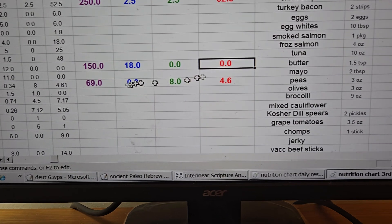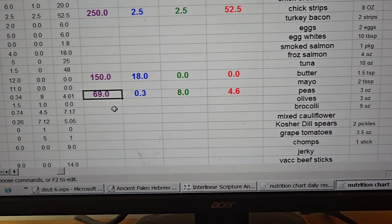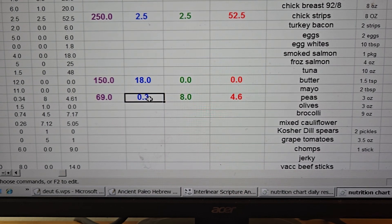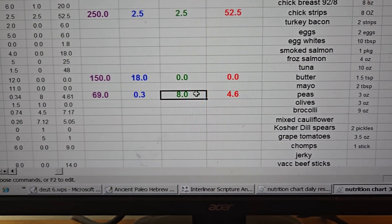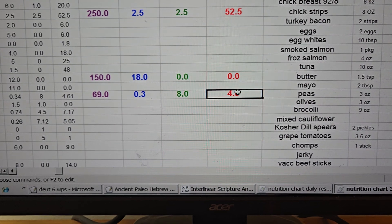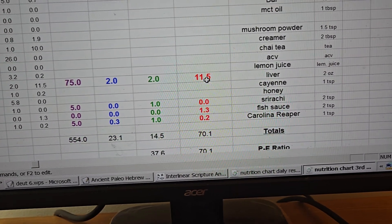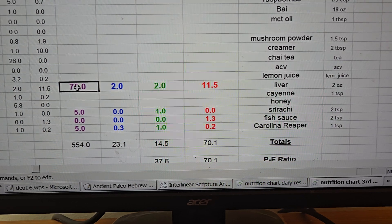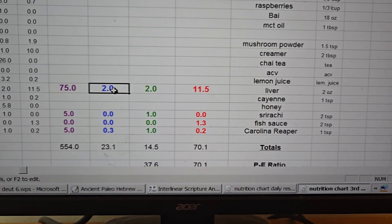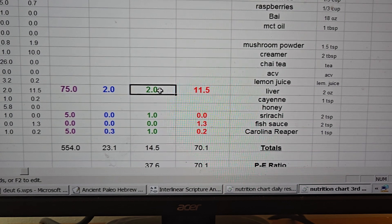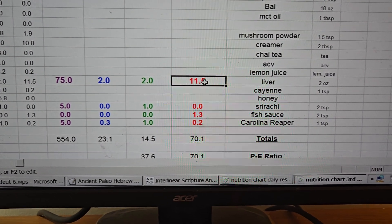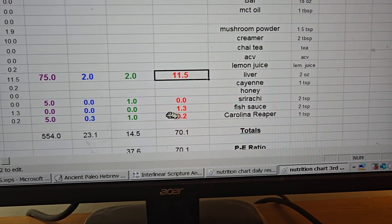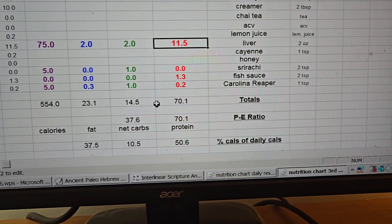Then I put three ounces of peas which is 69 calories, 0.3 units of fat, 8 units of carbs, 4.6 proteins. The liver, 75 calories, two fats, two carbs, 11.5 proteins. And then of course sriracha, fish sauce, and Carolina Reaper. I add that all the time.